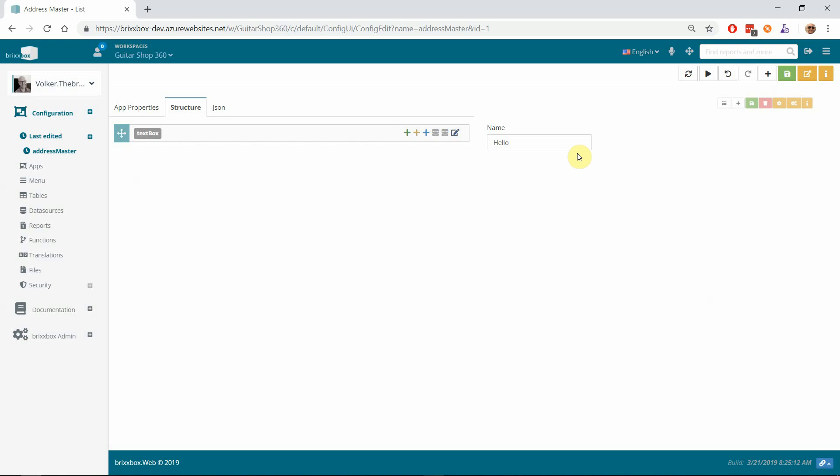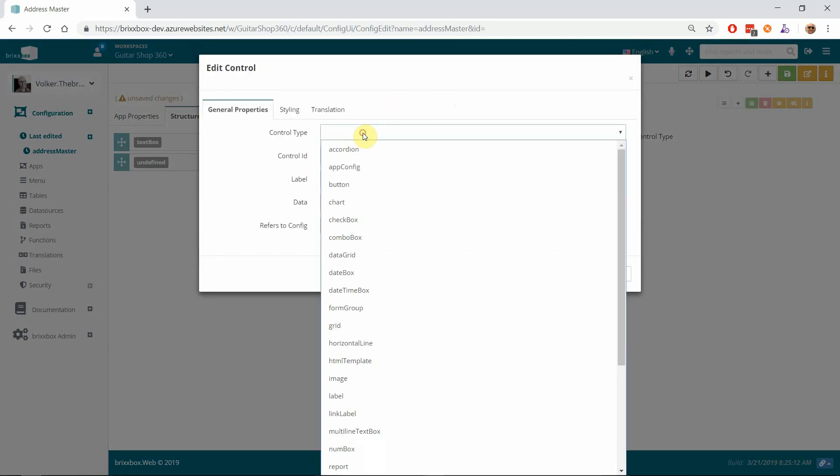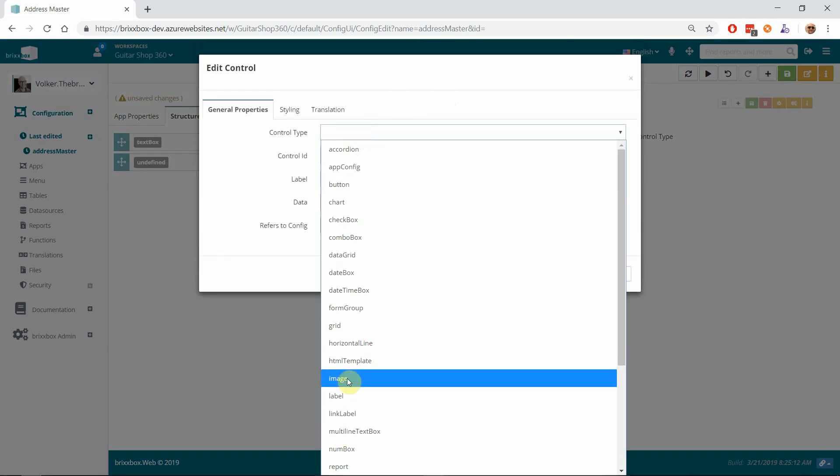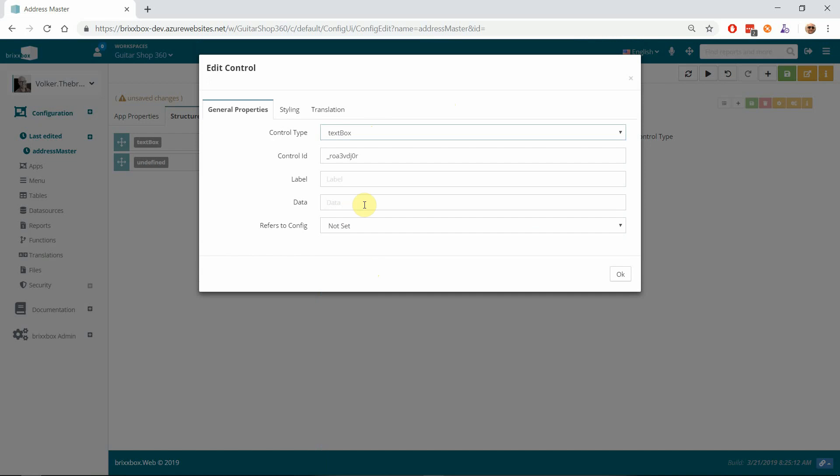You have a running application even when you don't have any fields, but then it doesn't do anything. So let's add the missing controls here. I do that with a text box for 'adr_firstName'. I give it a label.